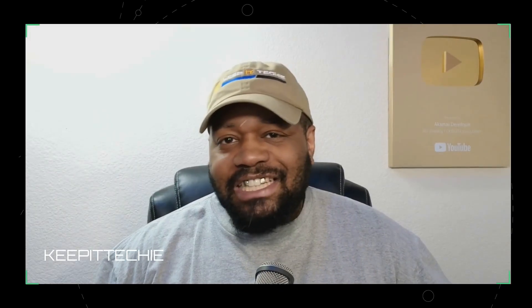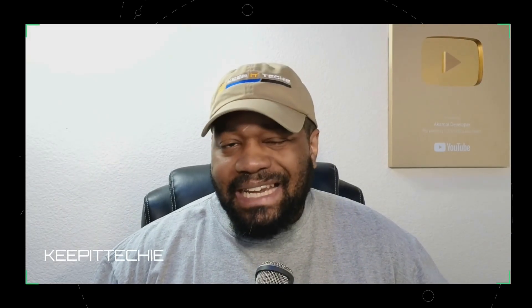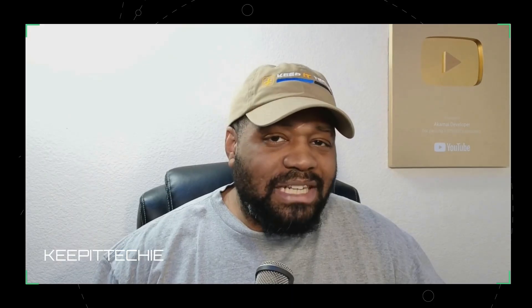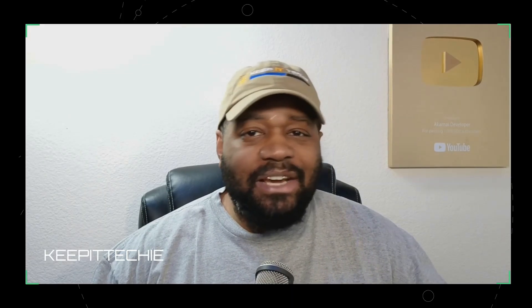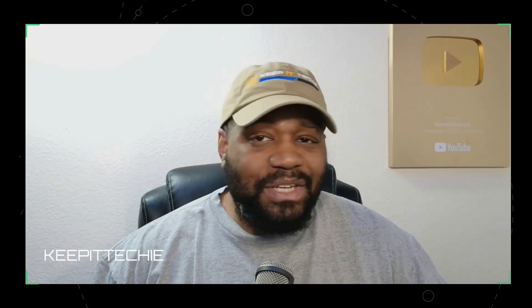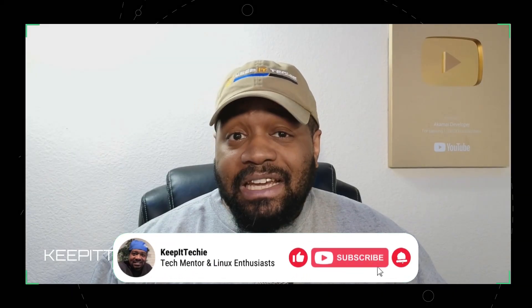Hey, what's up, y'all? It's Josh here back with another episode of Keep It Techie, where we break down Linux tech and tools to help you get into the field or level up your workflow.